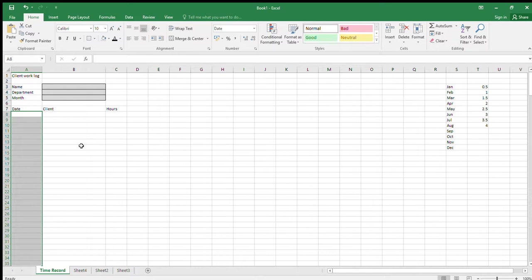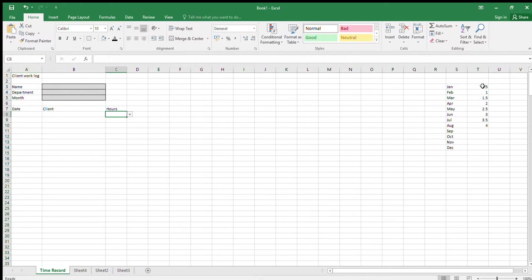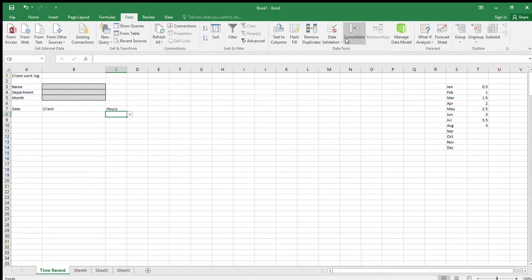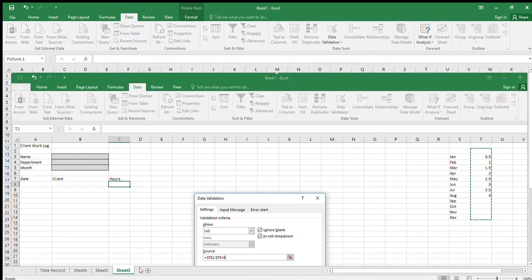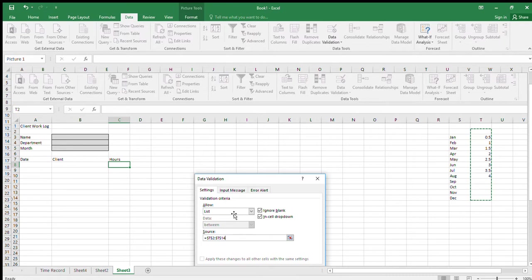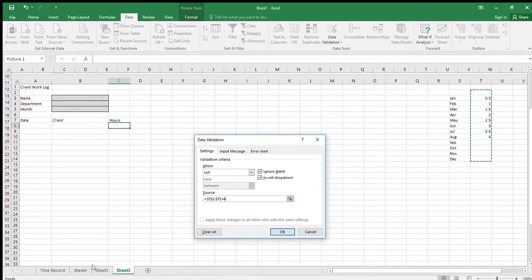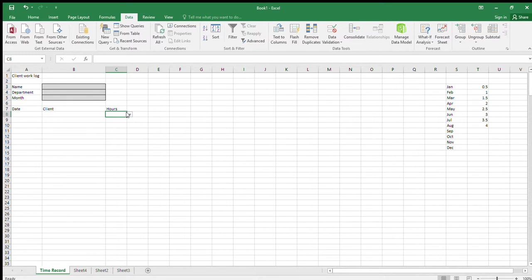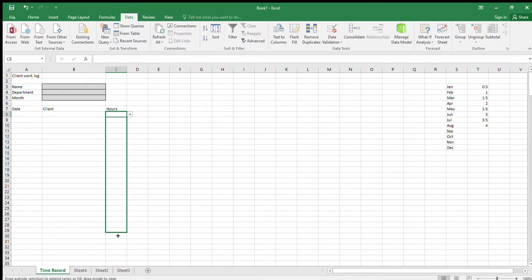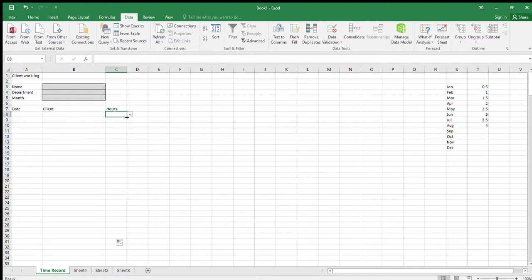For the Hours column, restrict entry to only allow whole or half hours. I set up a list of allowable hour values, then went to Data, Data Validation, selected List, clicked into the Source field, dragged the range in, pressed Enter and OK. The cell is now data-validated for hours. Apply the same data validation from C9 to C30 by copying cell C8 and dragging down using the small green square in the corner.